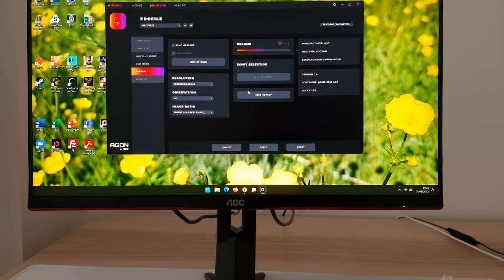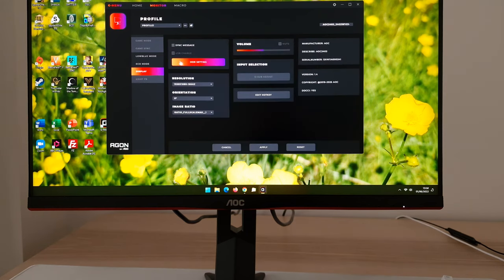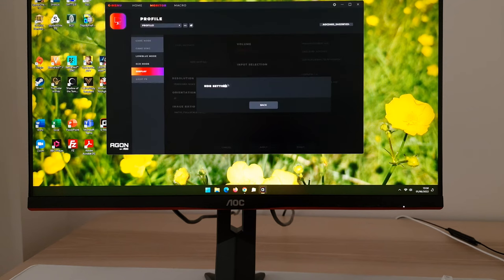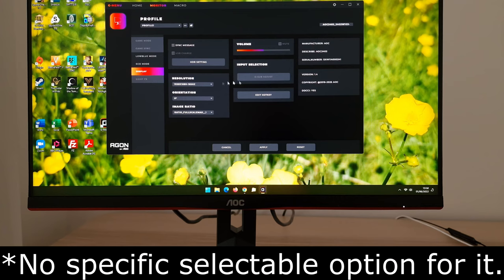There's a resolution and orientation section, but these are just things you could change in Windows as well — nothing specific to the monitor. There's an HDR setting but this monitor doesn't have HDR and there don't appear to be any options on it, which is odd. There's a sync message section too, with no explanation of what that does.